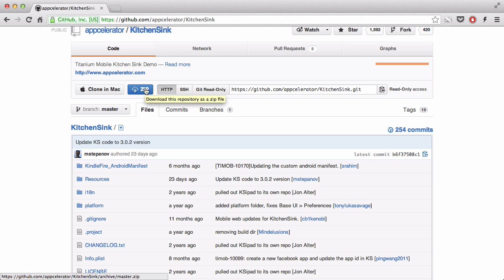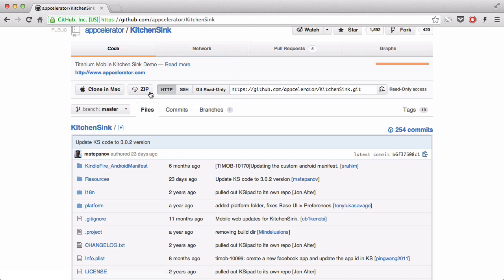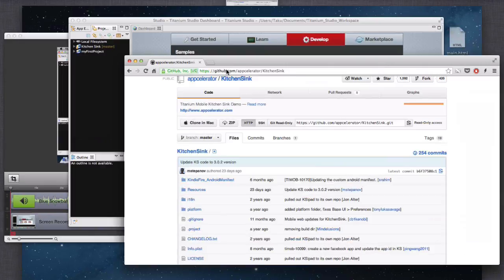So, just download the zip. If you're not a Git user, just download it, and extract it, and just copy and paste it.